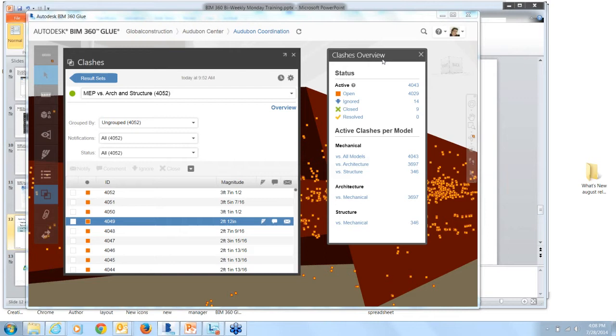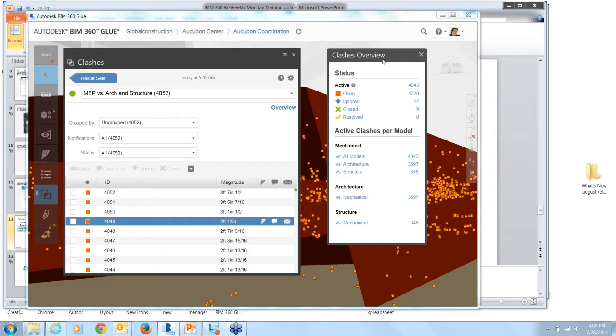An open Clash is one that you basically need to address. One of the key enhancements for this release is if you have an open Clash and you've sent a notification, a markup, or a comment, the Clash ID in any of this added data will be maintained across future model versions. So re-running a Clash Analysis will not blow away any comments that you made to the Clash. They'll be sustained throughout the process of resolving any Clashes.